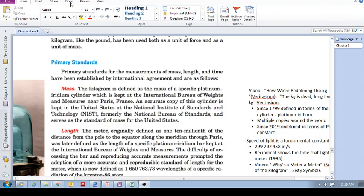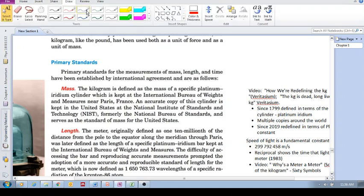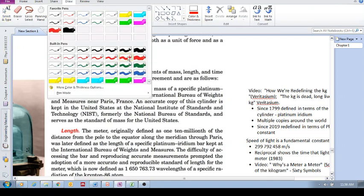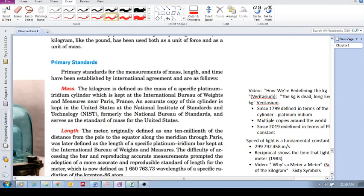In this video, I want to present a quick overview of the primary standards of measurement, which is mass, length, and time.